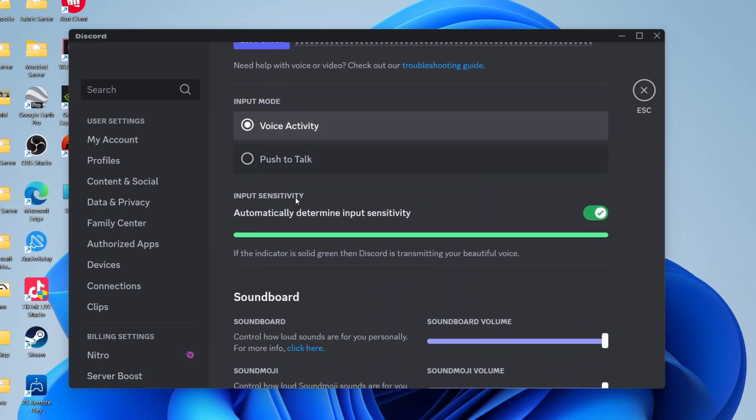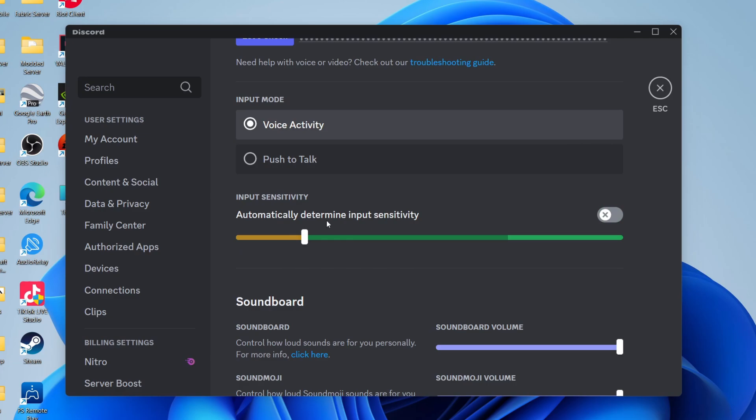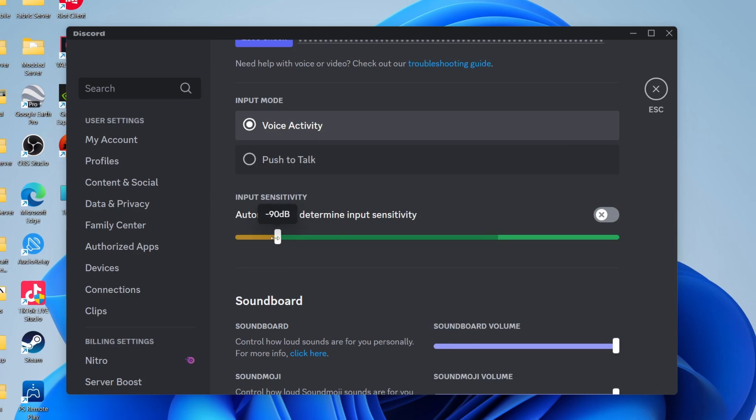Now what you want to do is scroll down to input sensitivity. If it's currently set to manual, try setting it to auto and see if that solves the problem. Otherwise, switch it off and switch it to manual mode. What you can try doing is decreasing it. Doing this should make your mic more easily picked up, and hopefully that'll solve the problem.